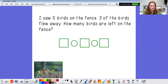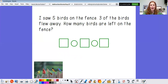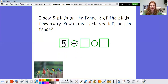This one's about some birds. It says I saw five birds on the fence. Three of the birds flew away. How many birds are left on the fence? Well, I had five to start. There's my five. And then some of them flew away — so that means they went away, they left. So I need a minus sign. How many of them flew away? Yep, three of them flew away. Equals. So now I have five minus three equals hmm.